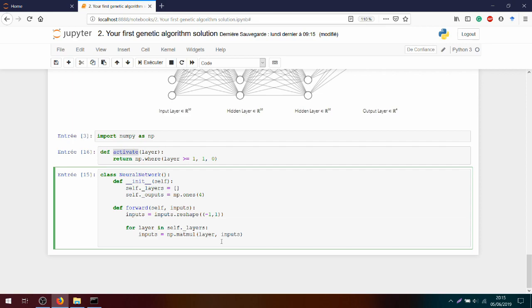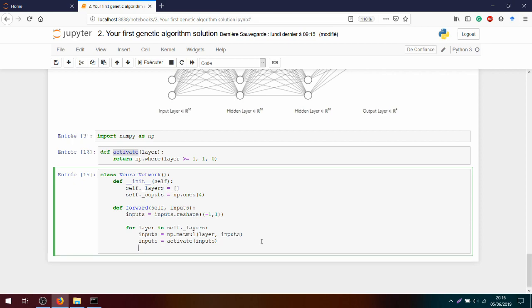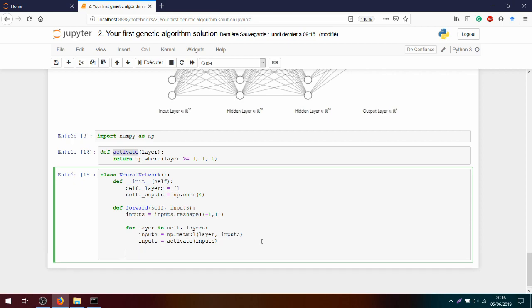Okay, so now I can activate my input. So inputs equals activate(inputs). And the data will flow through the different layers, being always multiplied by the weights, then activated, and so on.